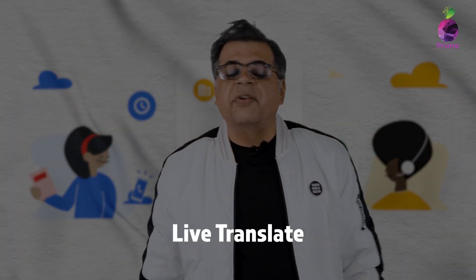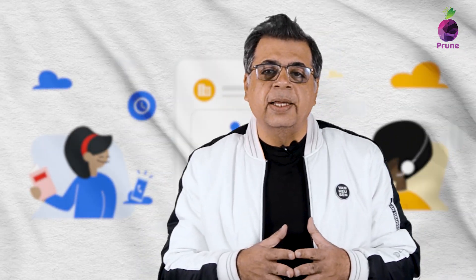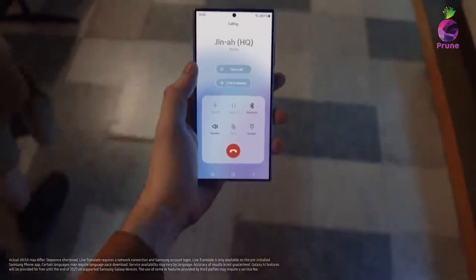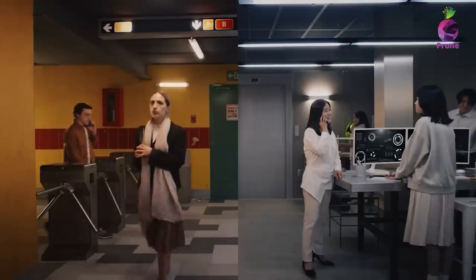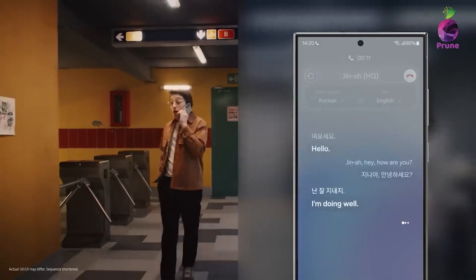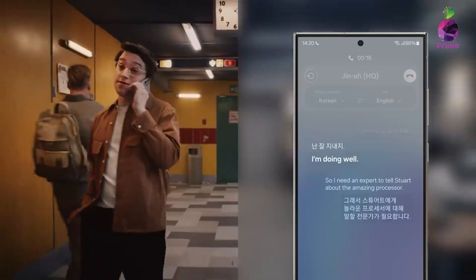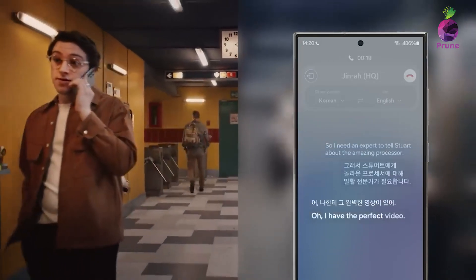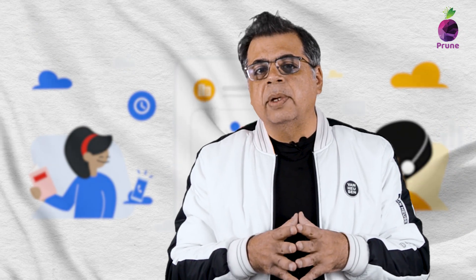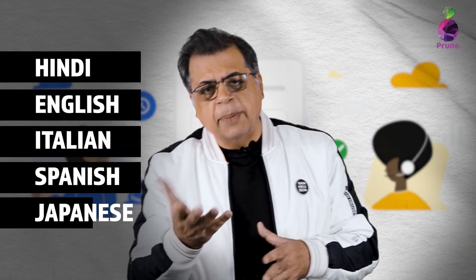The next feature is called Live Translate. If you have a caller on the other side speaking a different language, this feature will live translate the entire conversation and make it available to you on the phone. The best part is that nothing leaves the phone — the call is completely secure. It is currently available in languages including Hindi, English, Italian, Spanish, and Japanese.